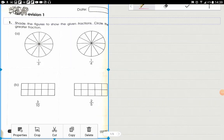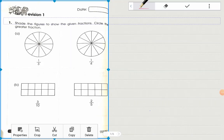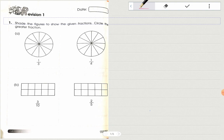Good morning everyone. Today we are going to start to revise the topic fractions. As you have already done all the topics — equivalent fractions, addition of fractions, comparing fractions greater than and smaller than — and ordering fractions as well. Now let's see question number one on page number 58 of your workbook 3B.